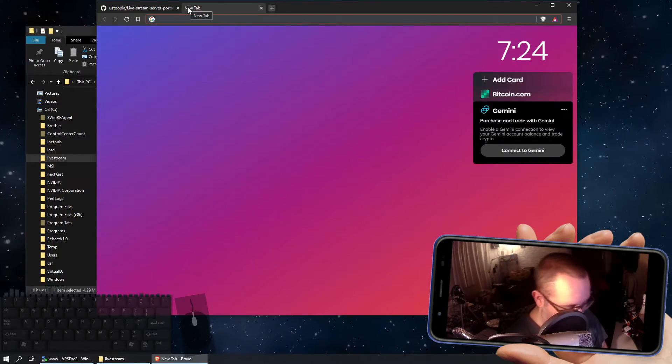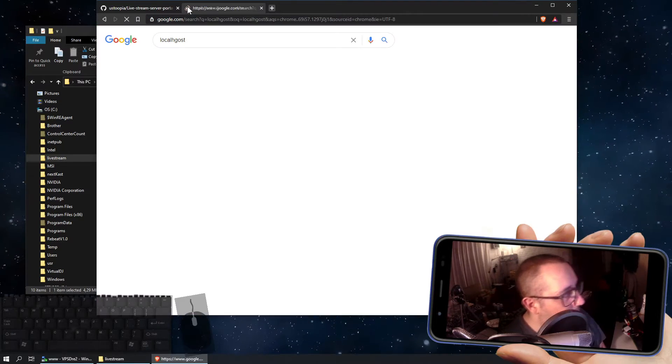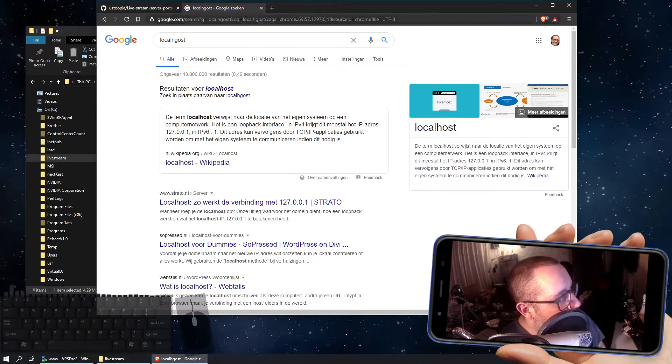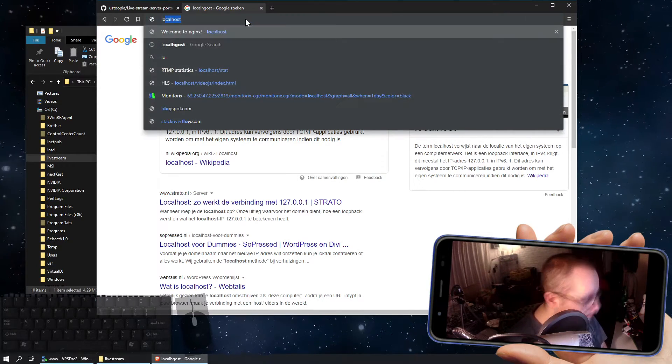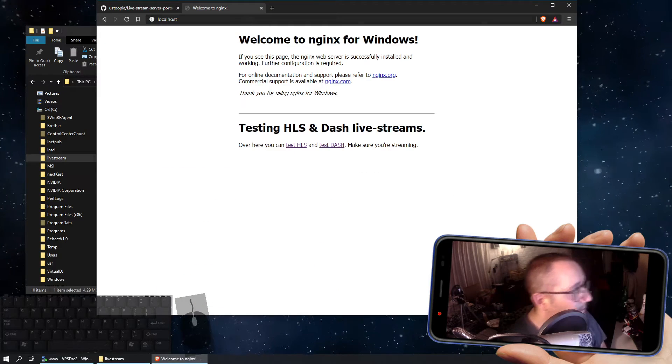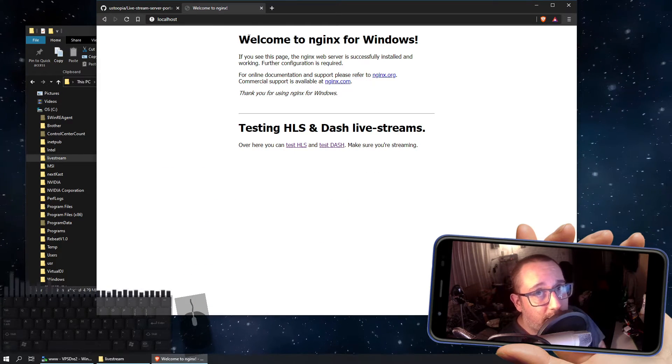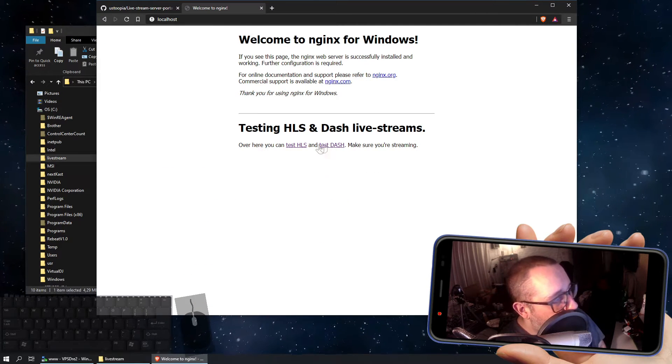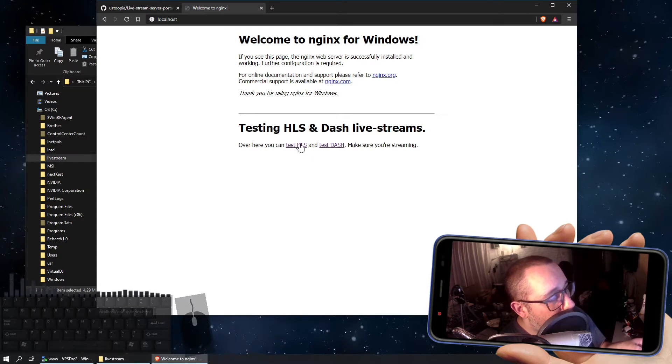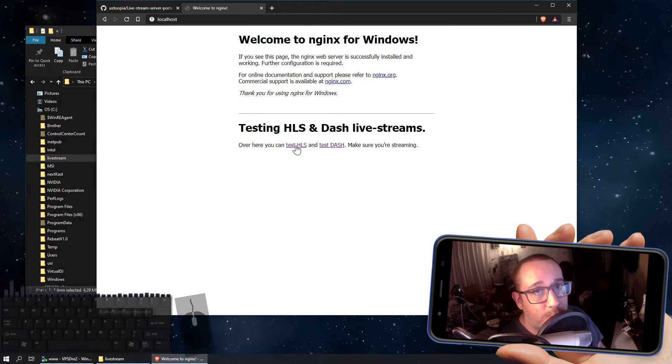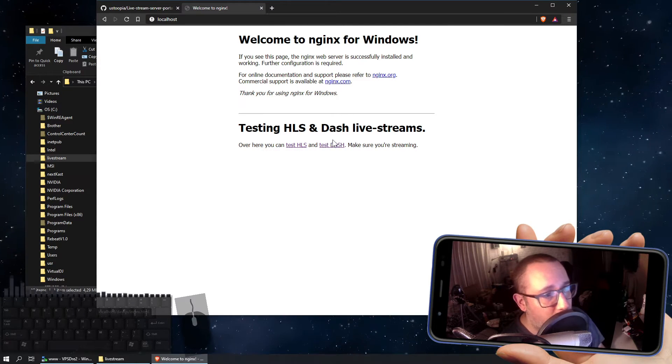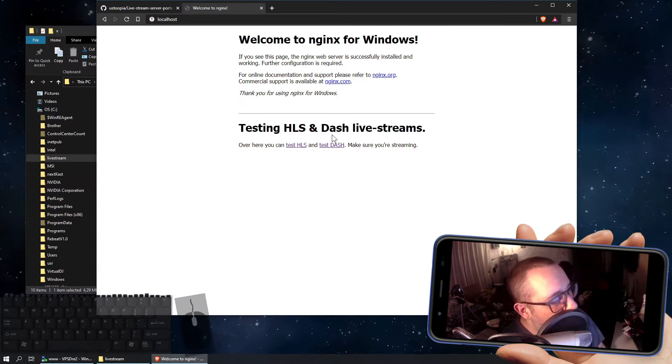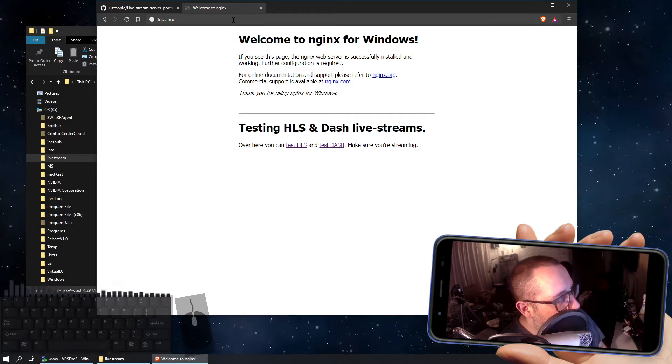I'll do a quick test before, to see if, my bad, localhost. This is the web page that is shown by NGINX, these two links I included, they're really easy to test out if HLS and Dash will be working, once we're live streaming. Because we're not live streaming yet, so we should do that first.